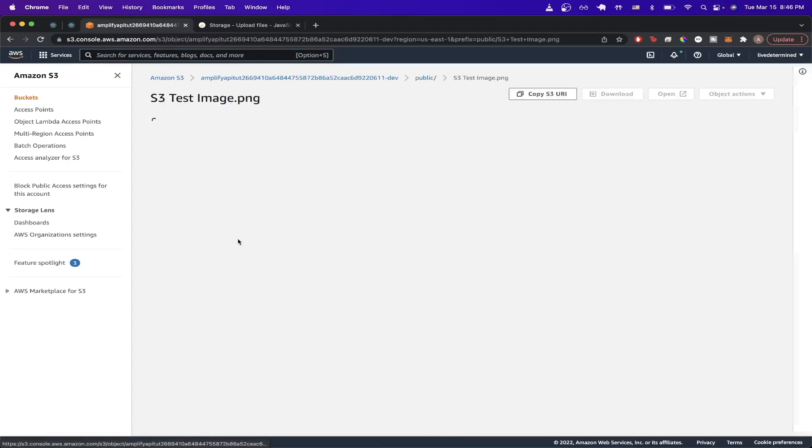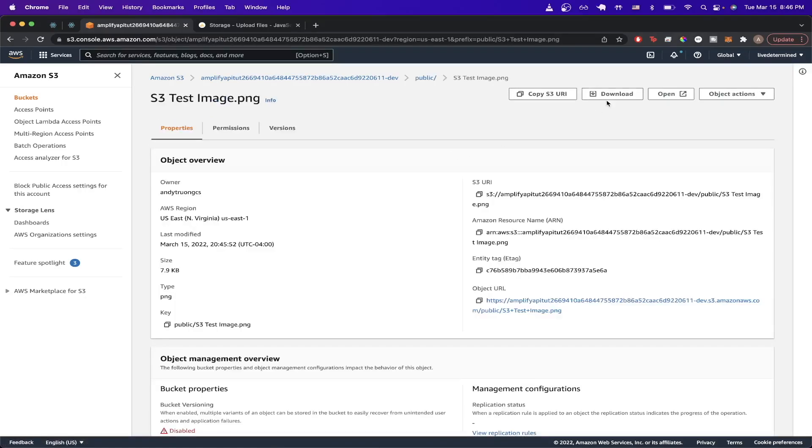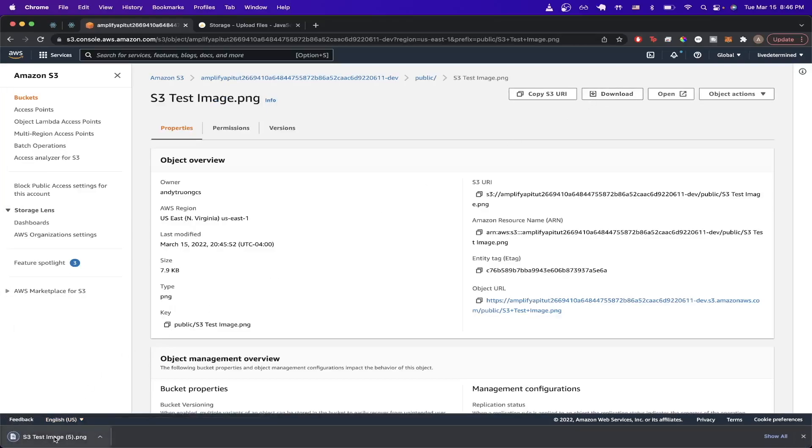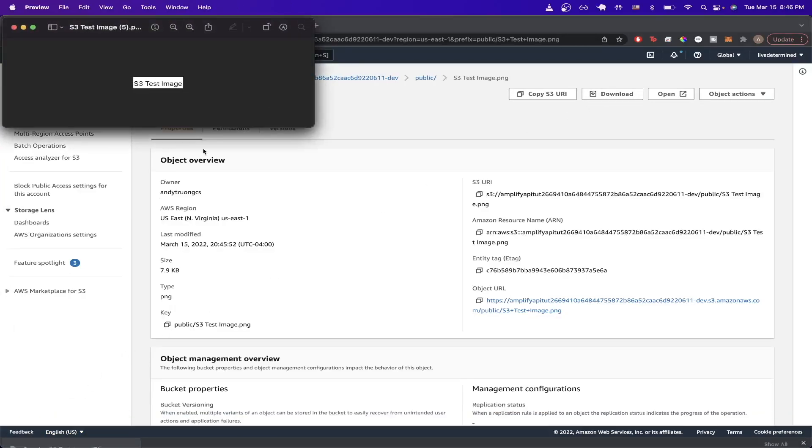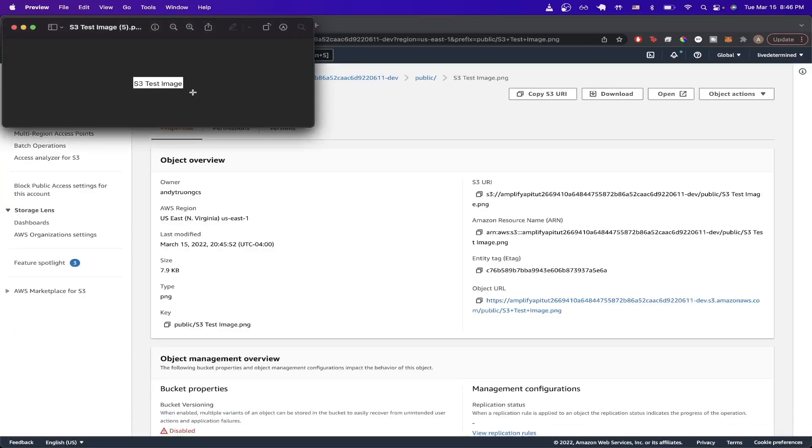If we go ahead and click on this and hit Download, then open the image, we can confirm that this was the image that we just uploaded.